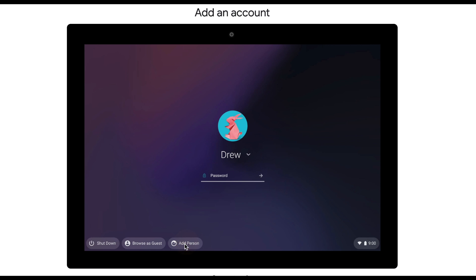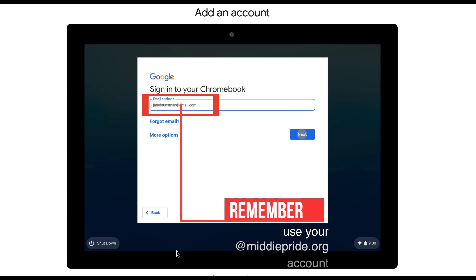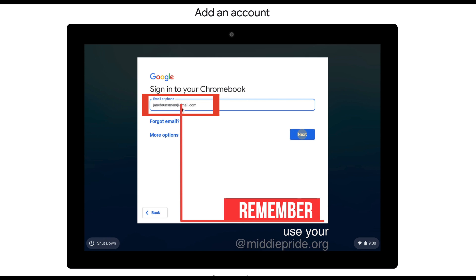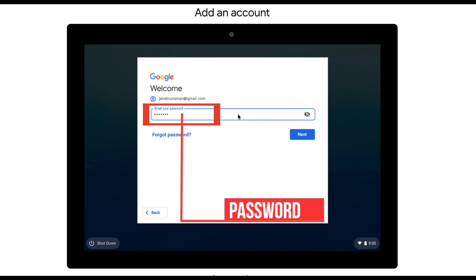From here, you're going to input your middlepride email address, click Next, you're gonna enter your password, click Next.